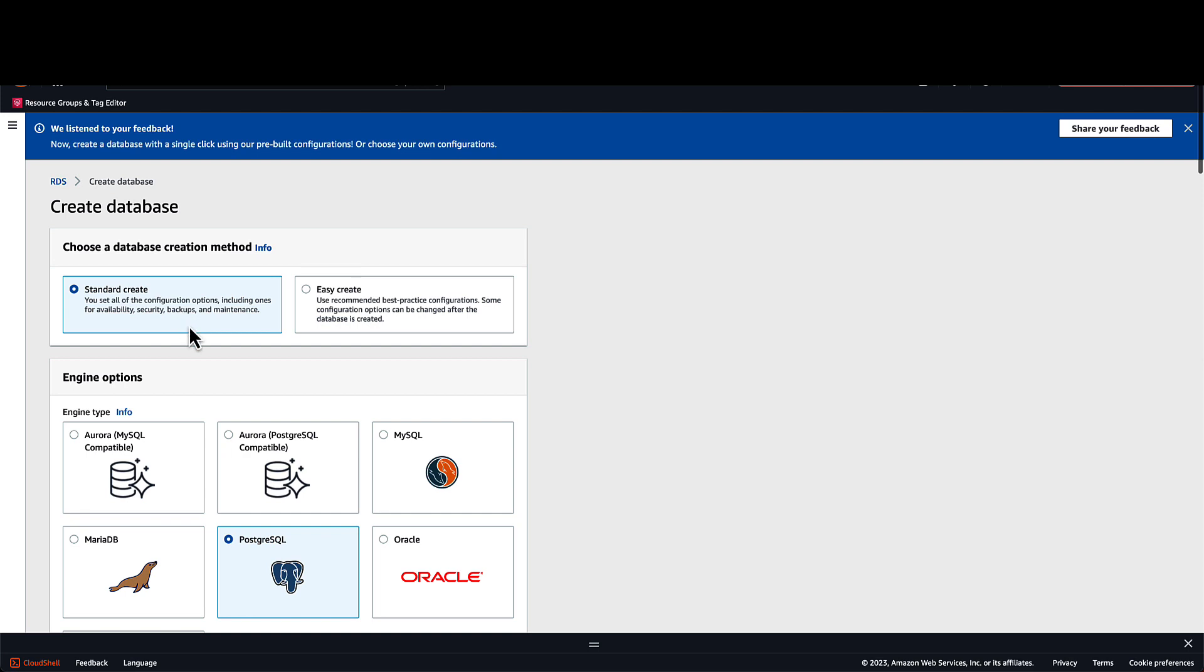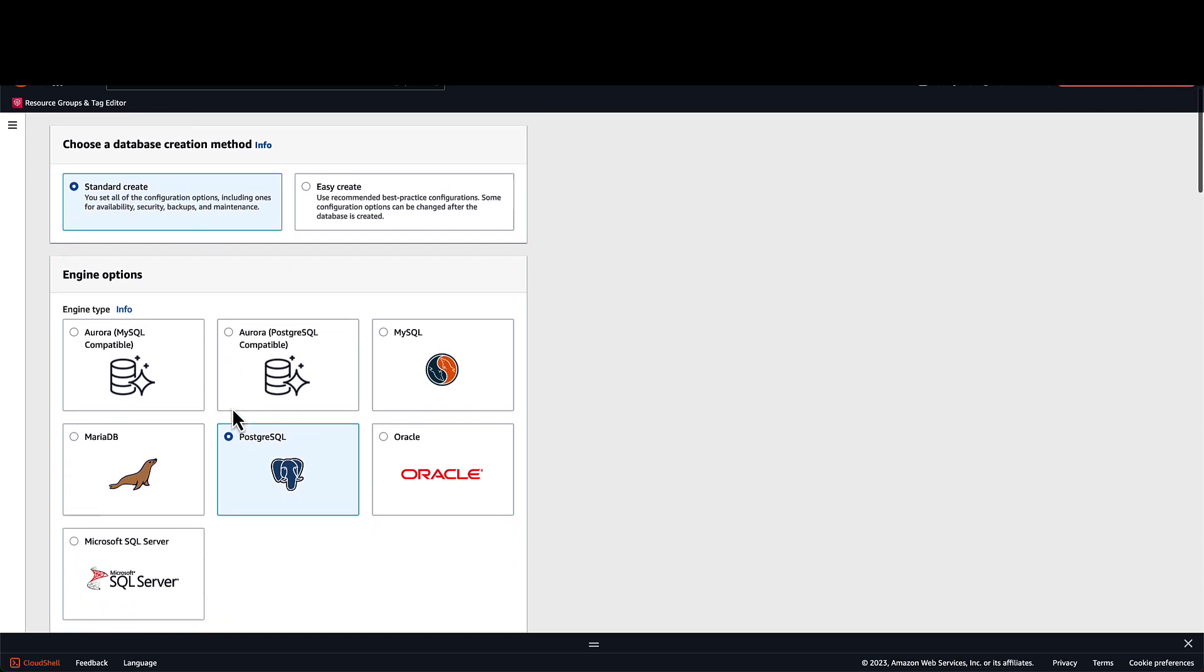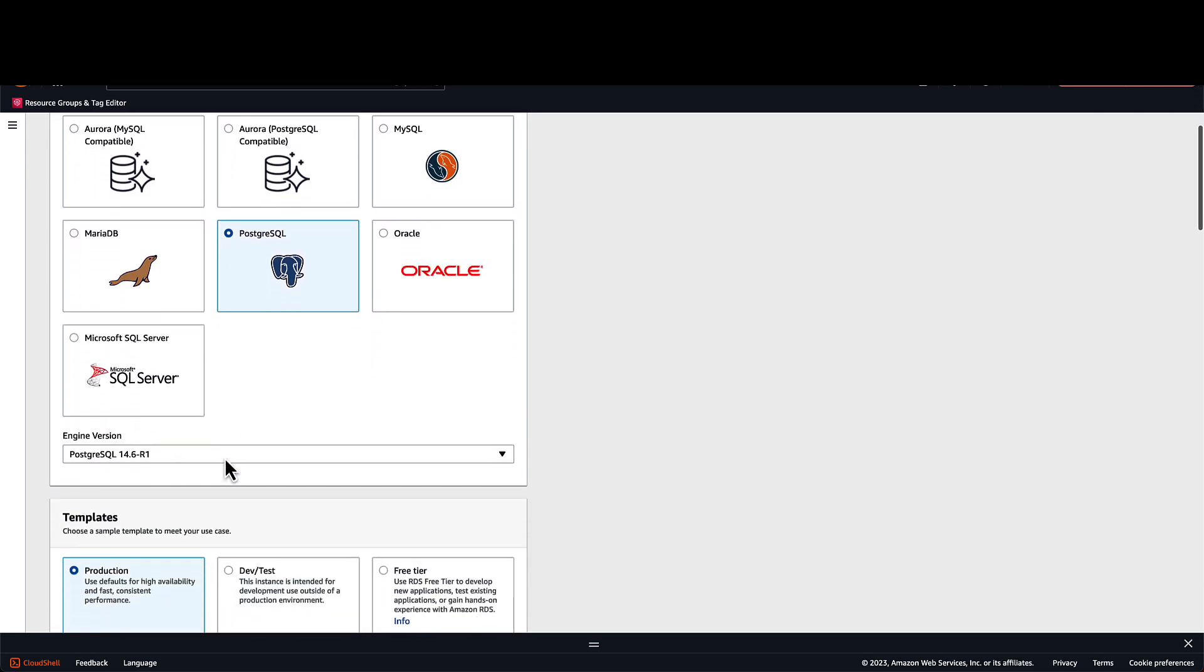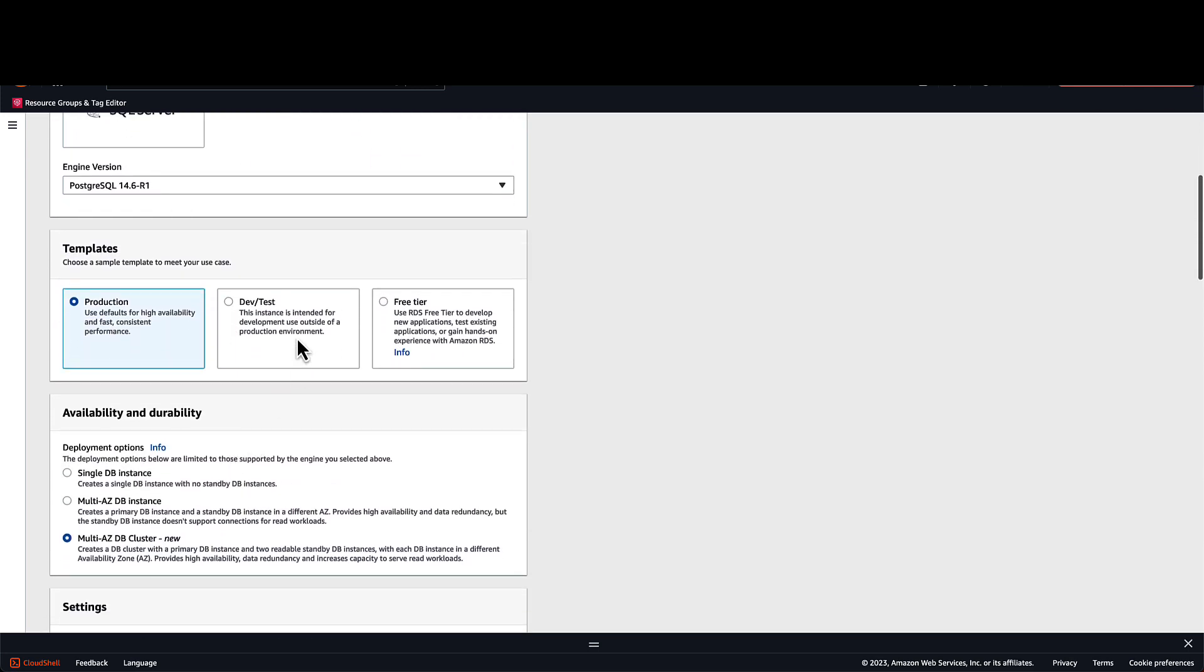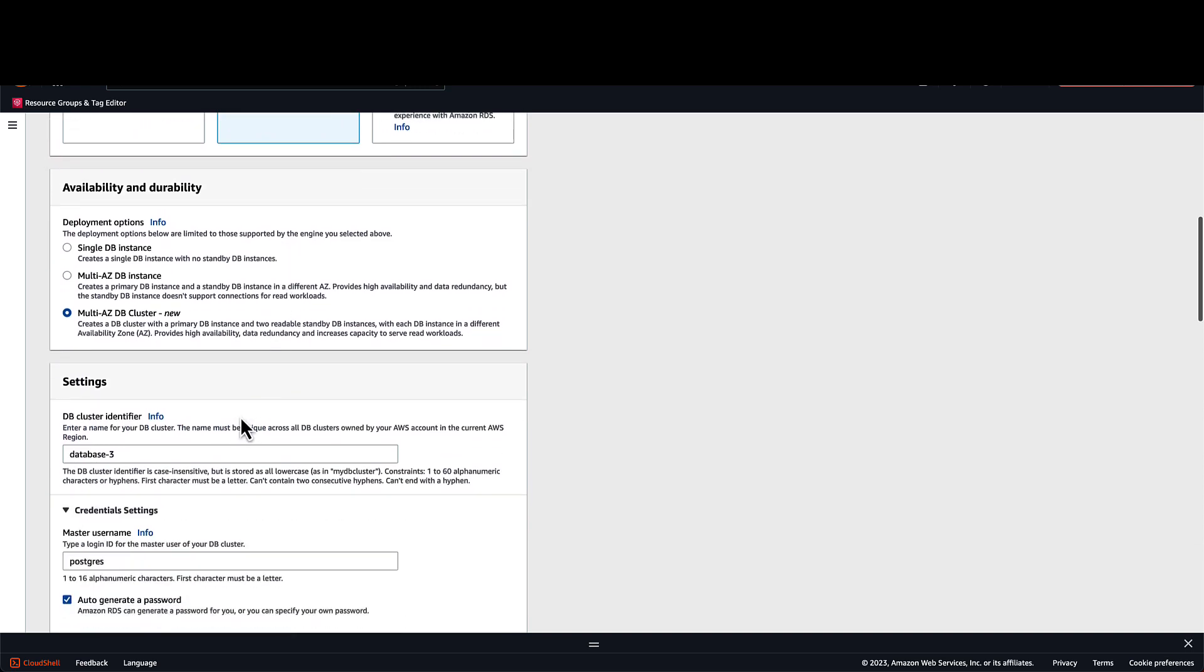If I go back up and adjust my configuration to use the Secrets Manager managed password, the creation will now succeed.